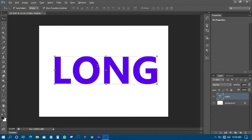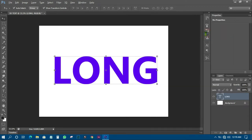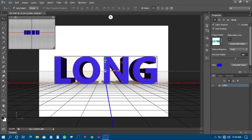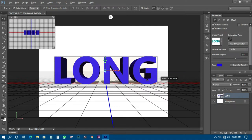Photoshop CS6 has the 3D features already — you can see '3D' up in the menu. But for this tutorial, after typing your text, what you need to do is come to that particular layer called 'Long' — that's the text layer — then right-click on it. From the menu that appears, pick 'New 3D Extrusion from Selected Layer'. Click on that and wait for the magic to happen. You can already see it has created a 3D effect.